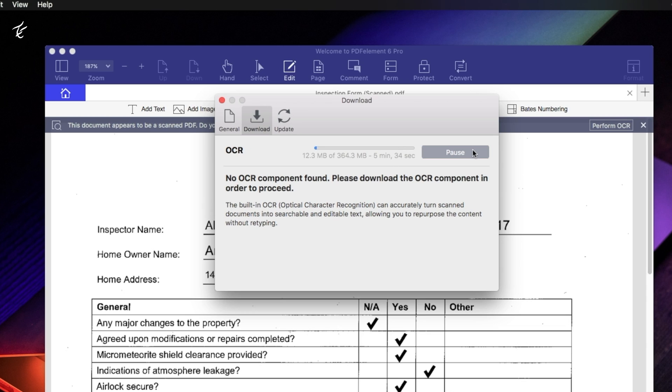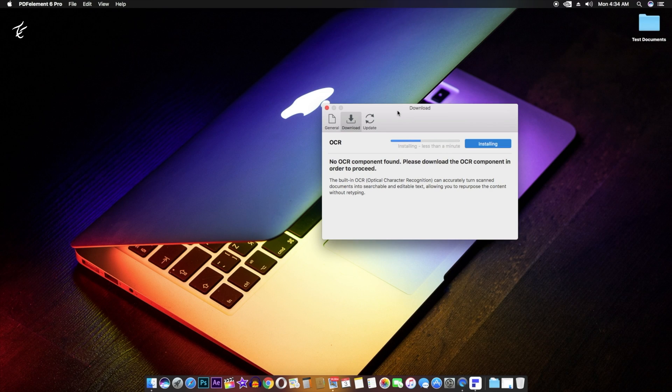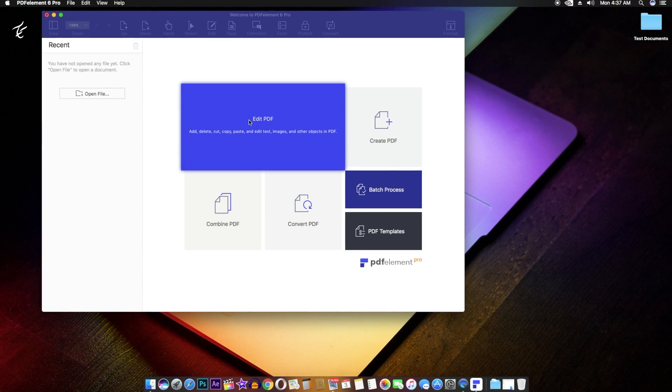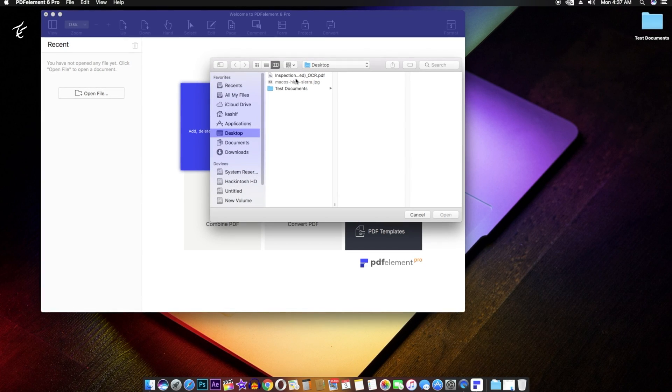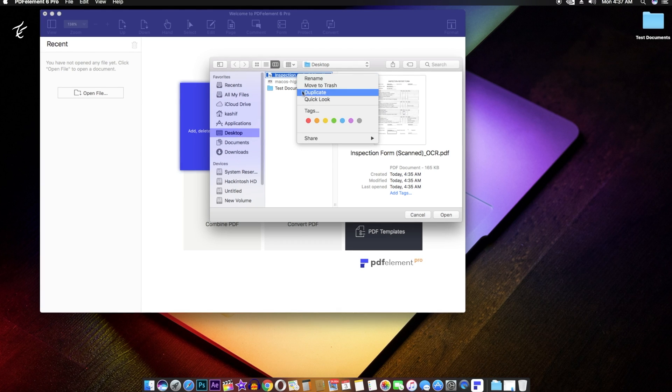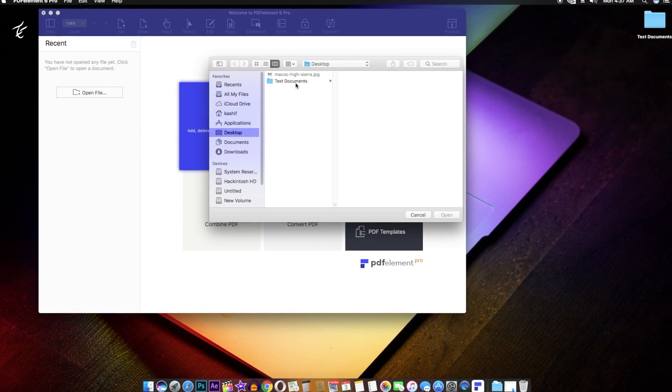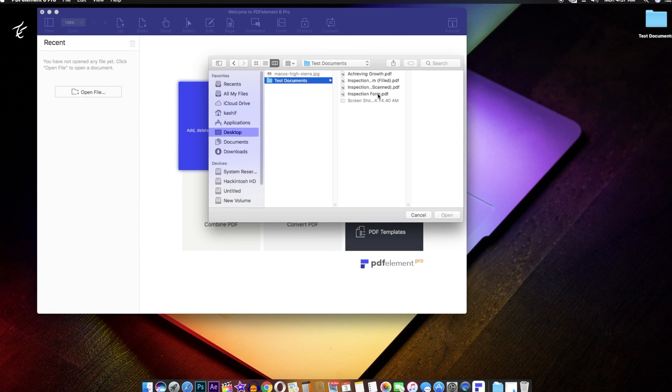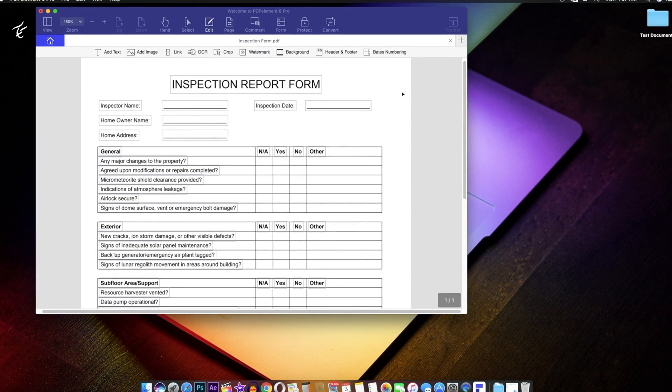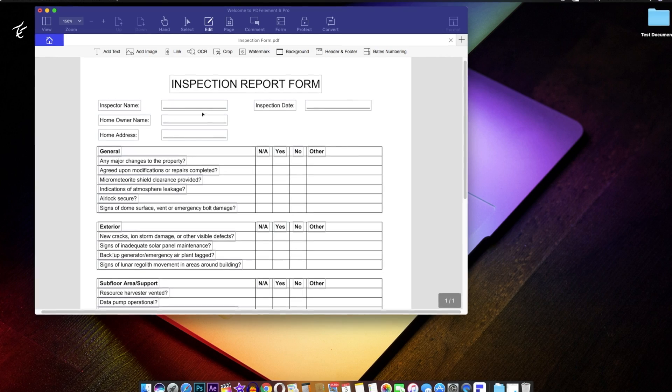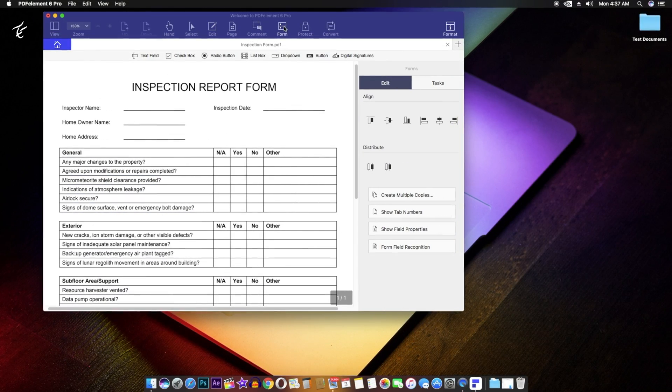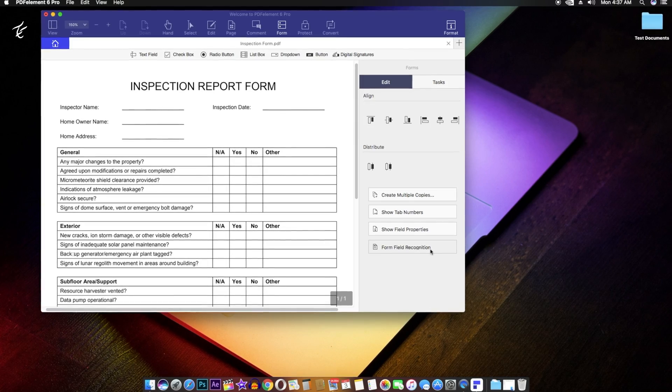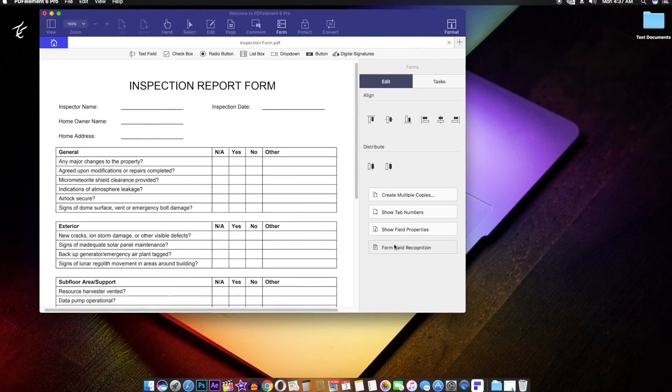If you have a PDF file with a non-interactive form inside, you can easily convert it into a fillable PDF in PDFelement 6. Launch PDFelement 6 and click on Edit PDF in the start screen. Simply select the PDF file that contains the non-fillable non-interactive form and click on Open. Once PDFelement 6 opens the file, click the Form tab and the Form Fill Recognition button, and you will see that the form automatically becomes fillable.